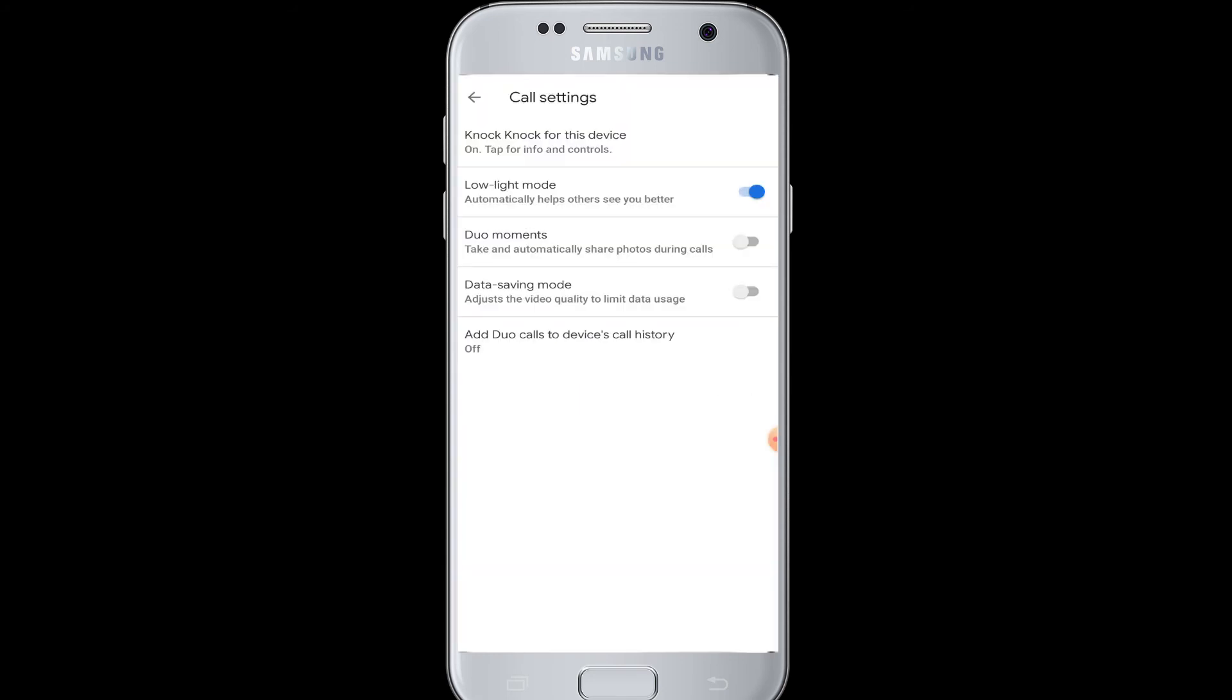using data while making the video call. Lastly, you can see 'Add Duo Calls to Device Call History' - if you turn on this button, you can add all the calls that you make in Google Duo to the device call history, and you will be able to see your call history in your device as well.